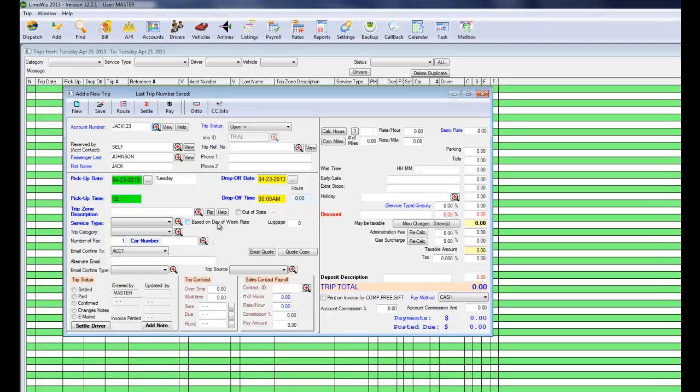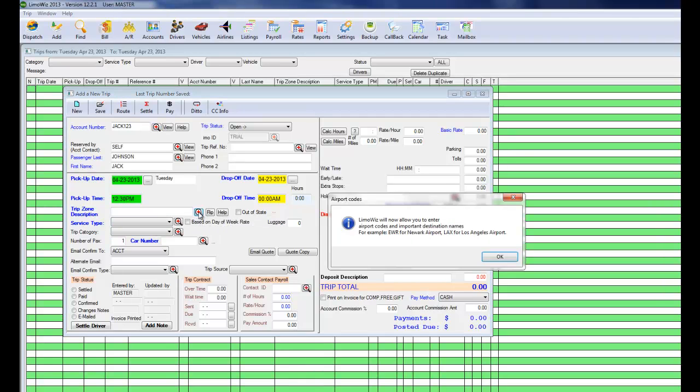And you go down to the time. Let's say 12:30 p.m. Drop-off time is not required. In the trip zone, we need to add the trip.